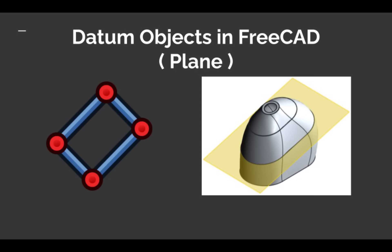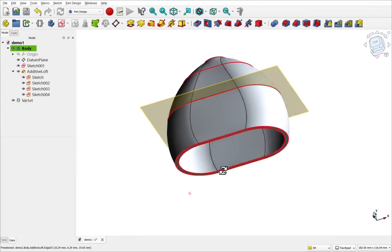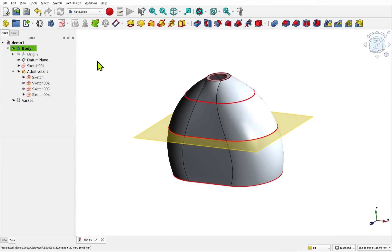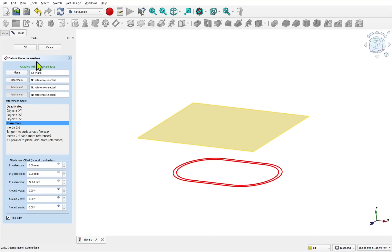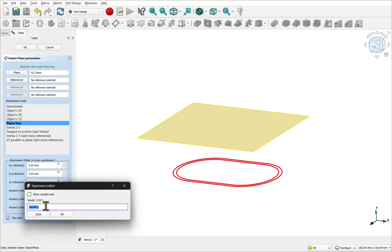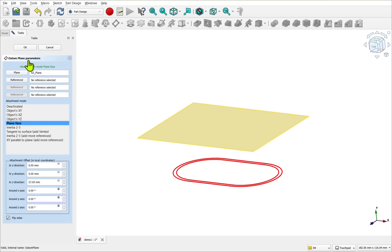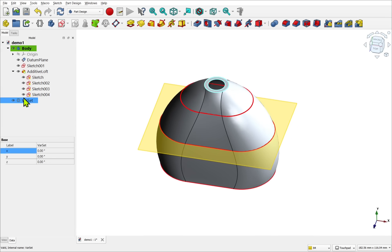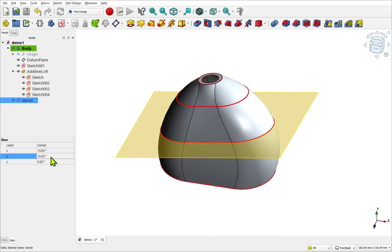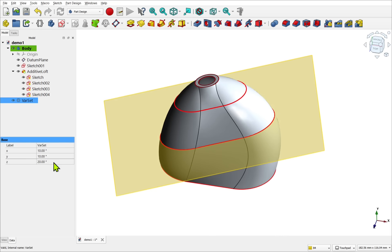The Datum Planes and the Datum Lines. FreeCAD Datum Planes are an additional plane that can be offset, rotated or angled precisely, and can be used to place sketches and features in more complex orientations. They can also be attached to other shapes and geometry using attachment modes. This can be customized further by using additional offsets.